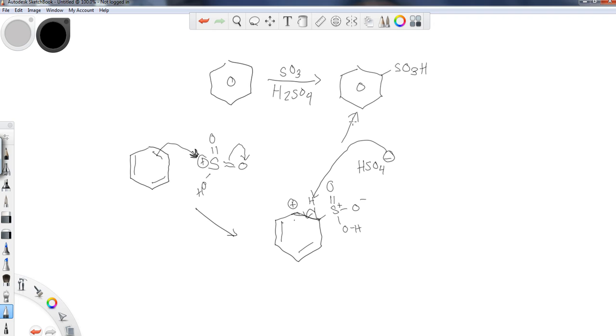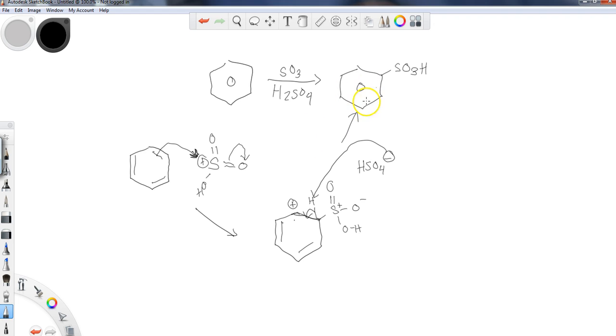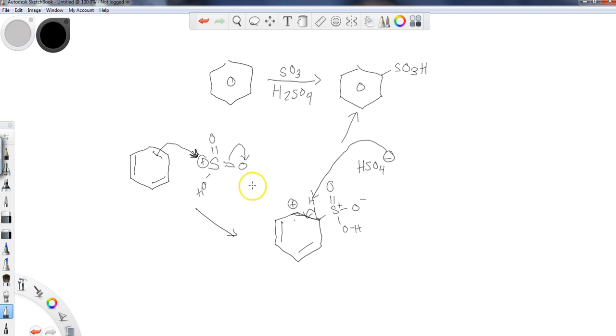So this is the general process for the sulfonation. Again, very important concept that you're always returning the aromatic ring to its original state—you've just added a new group when you do this. So there is, sort of how the nitration had a side reaction where we could do a reduction of that particular compound...